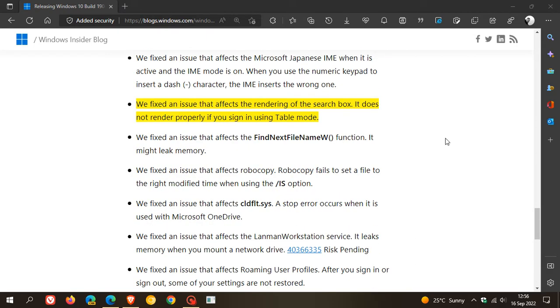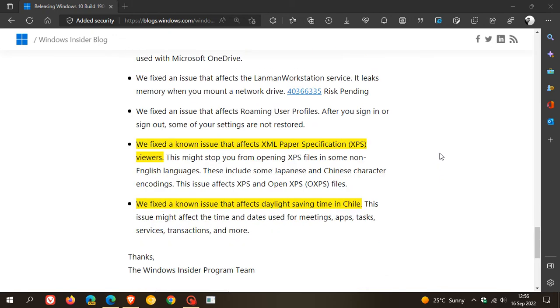There was an issue that affects the rendering of the search box—it wasn't rendering properly if you sign in using tablet mode. That's the search box you get in the taskbar, and they fixed that issue. There was a known issue that affected XML Paper Specification (XPS) viewers that has been finally addressed, because that's been a known issue now for quite some time.